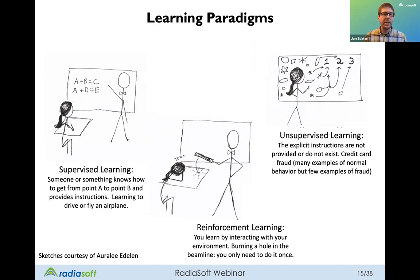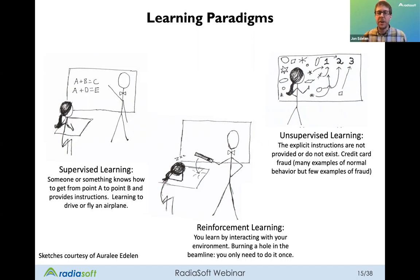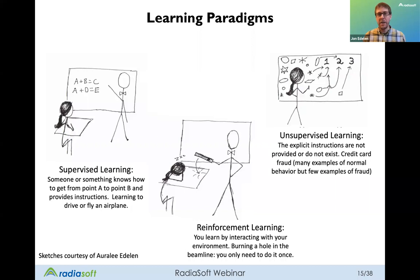For supervised learning, someone or something knows how to get from point A to point B and provides the instructions — like learning to drive or fly an airplane with an instructor. For unsupervised learning, explicit instructions are either not provided or don't exist. A good example is credit card fraud: there are many examples of normal behavior but few examples of fraudulent behavior, so you train a neural network to understand normal behavior and discriminate against abnormal behavior.